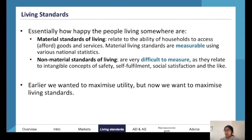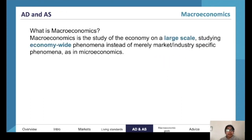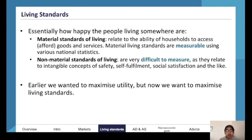We talked about utility earlier, but the ultimate goal is to maximize living standards. If we can maximize utility and satisfaction, we can make sure that people are happy.